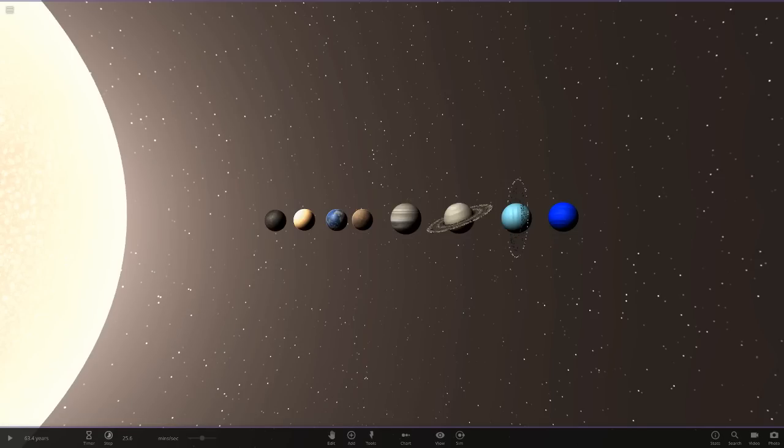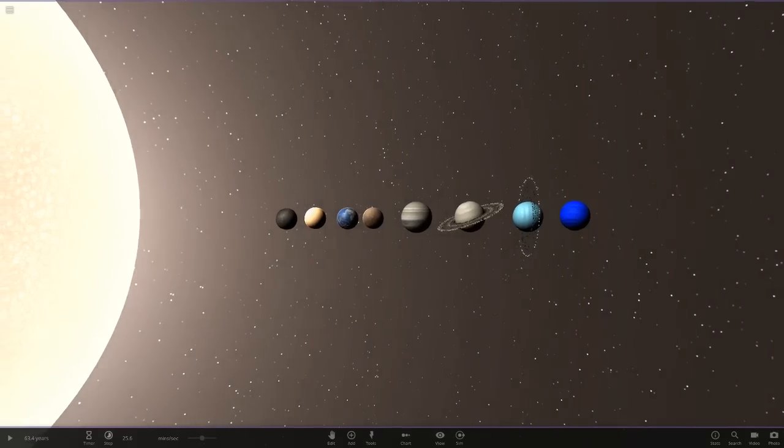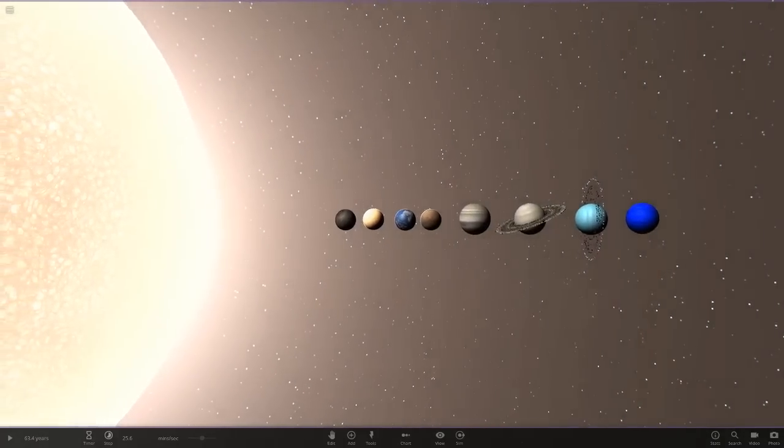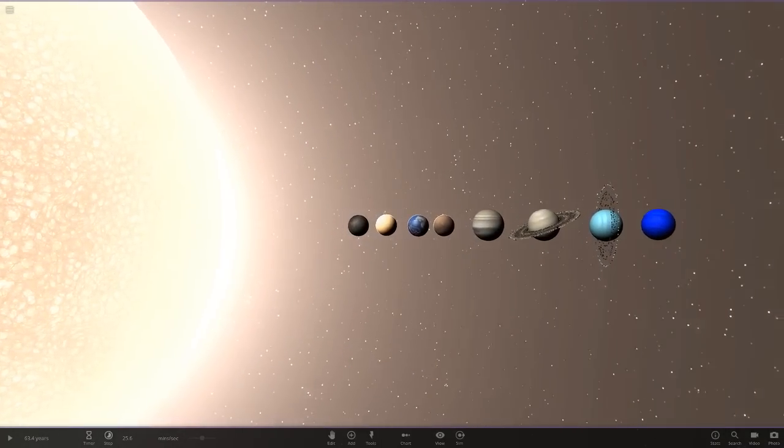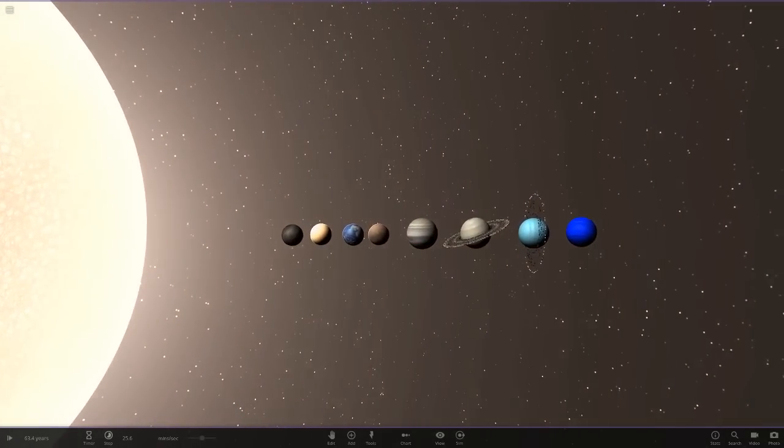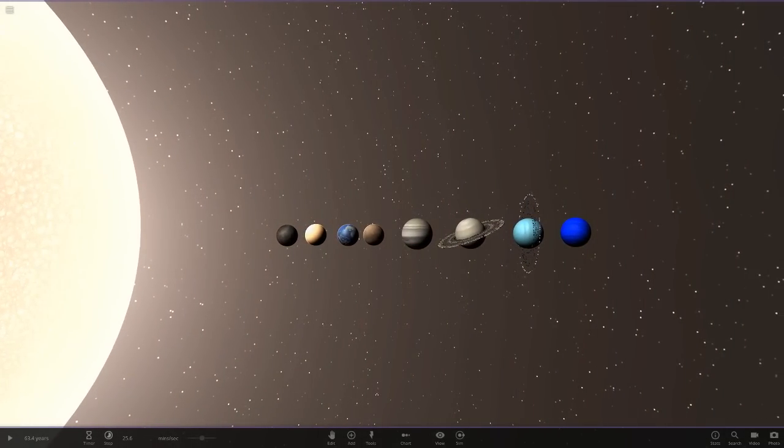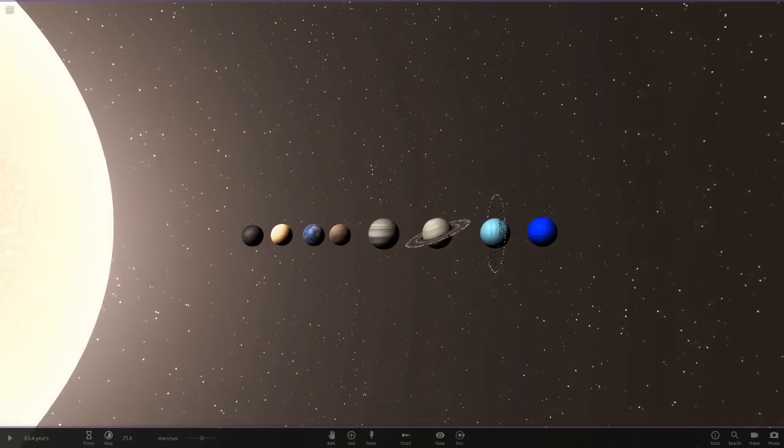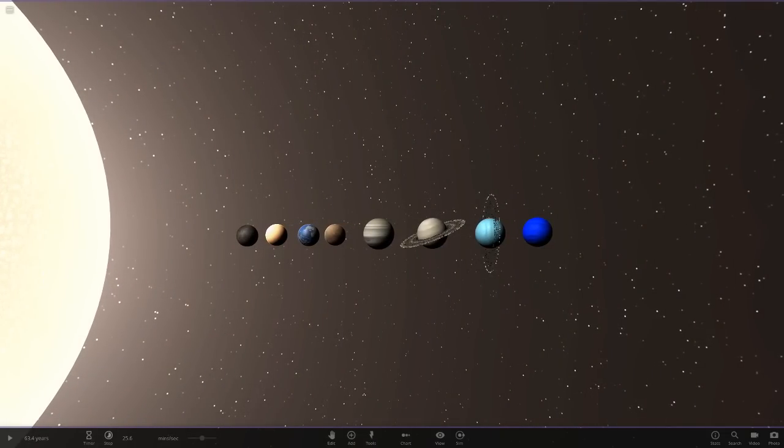Hello everyone and welcome back to another Universe Sandbox 2 video. Today we're going to be doing another episode of checking out one of your guys' systems. We've got one system from the Lord1221, so massive thank you to him for sending this in.